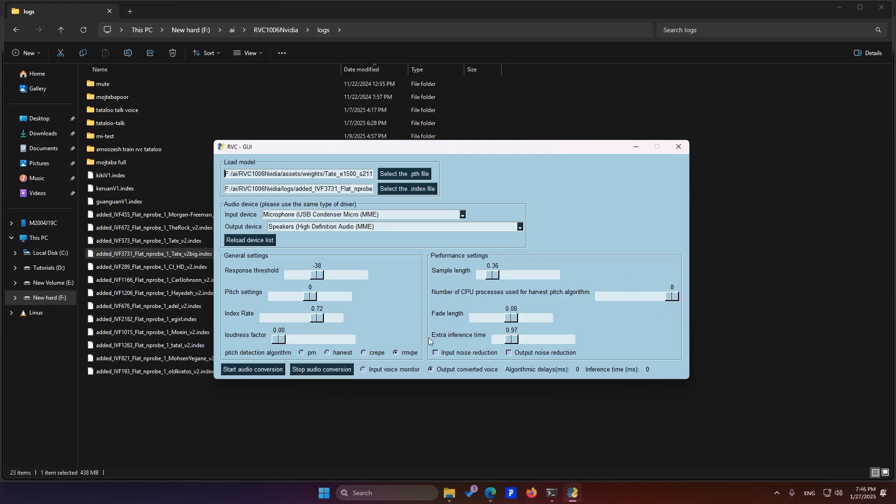Here you also have the number of simultaneous CPU processes. I have it set to 8, and it works well. We won't touch the other options, but remember, trial and error is key to getting the best sound quality.